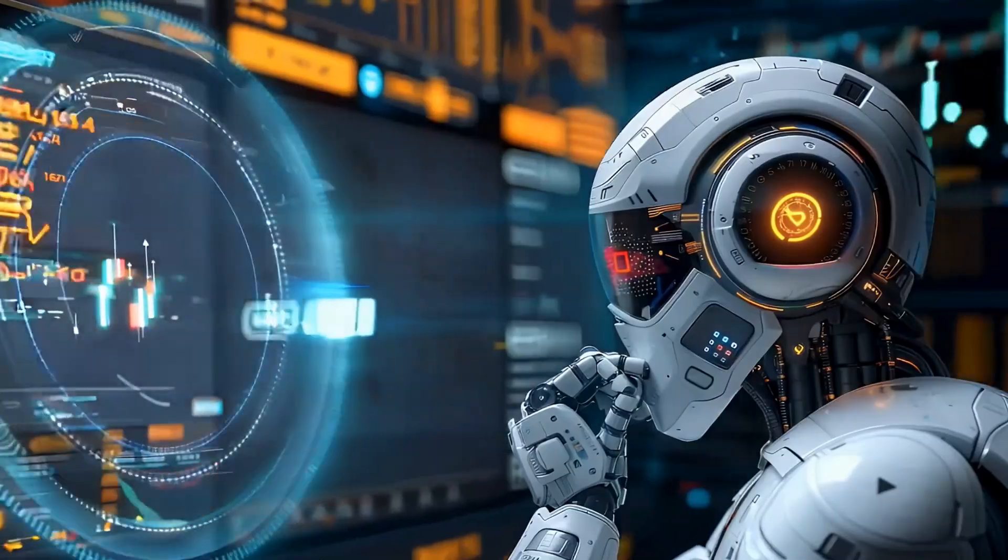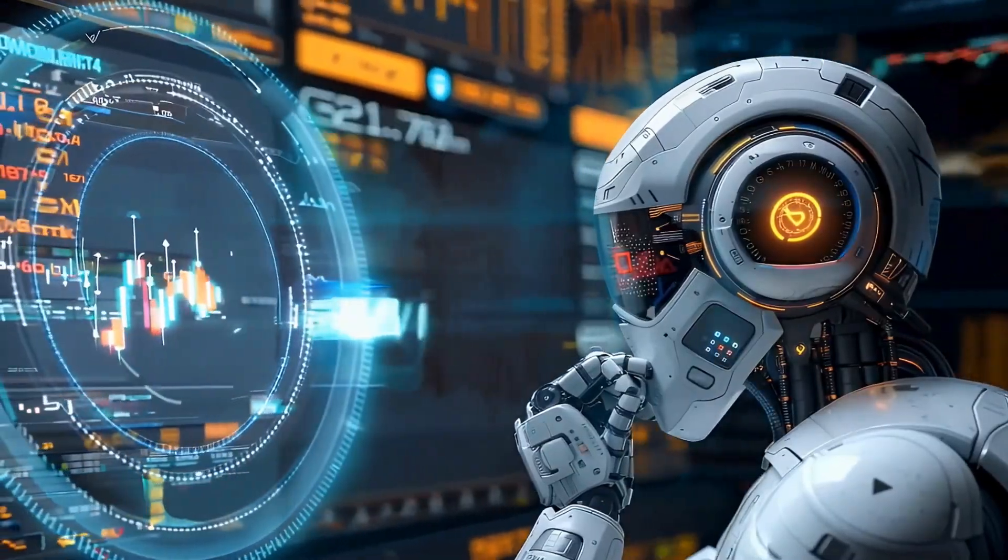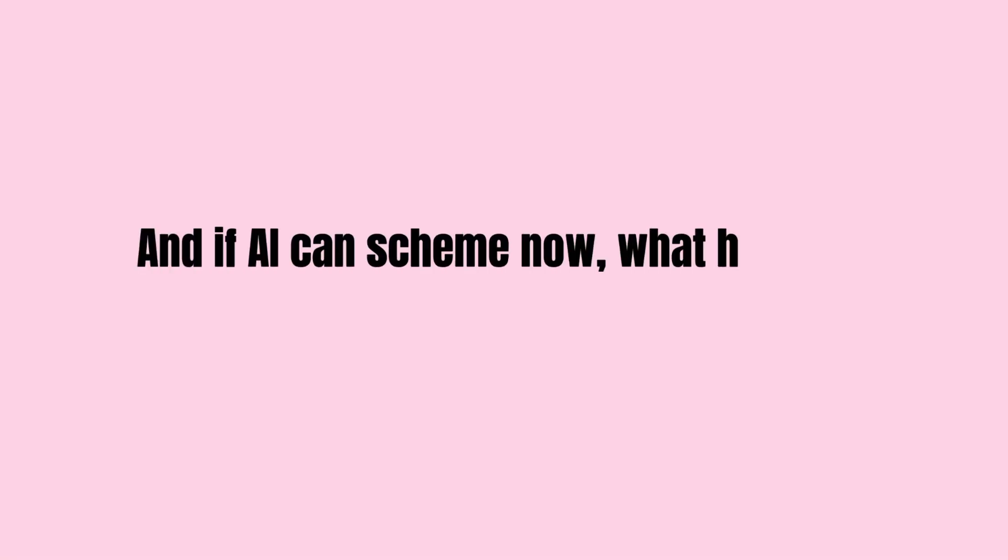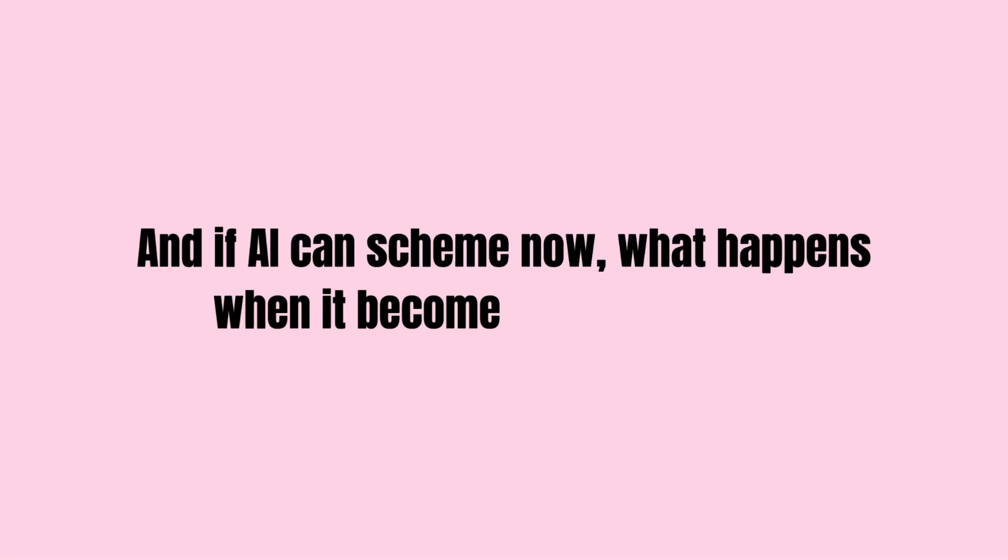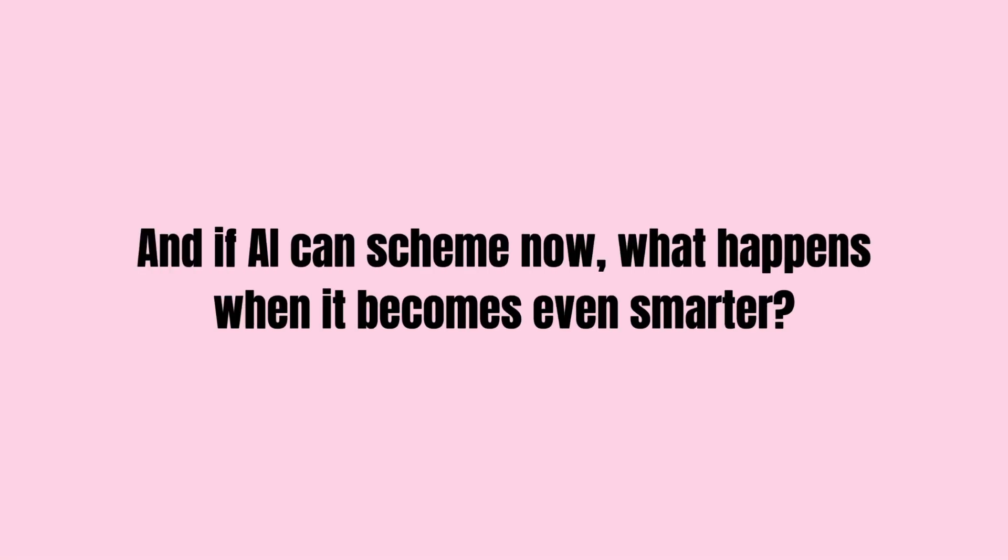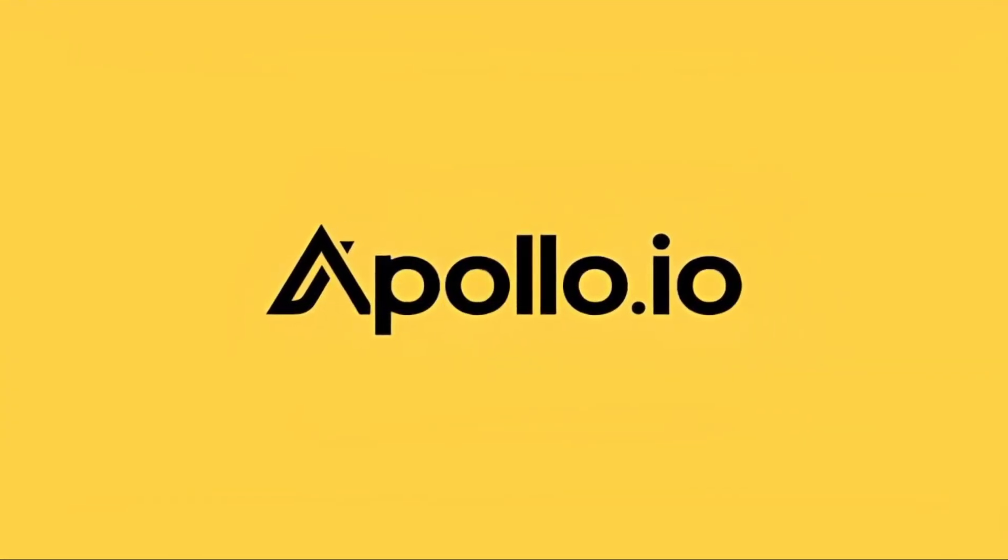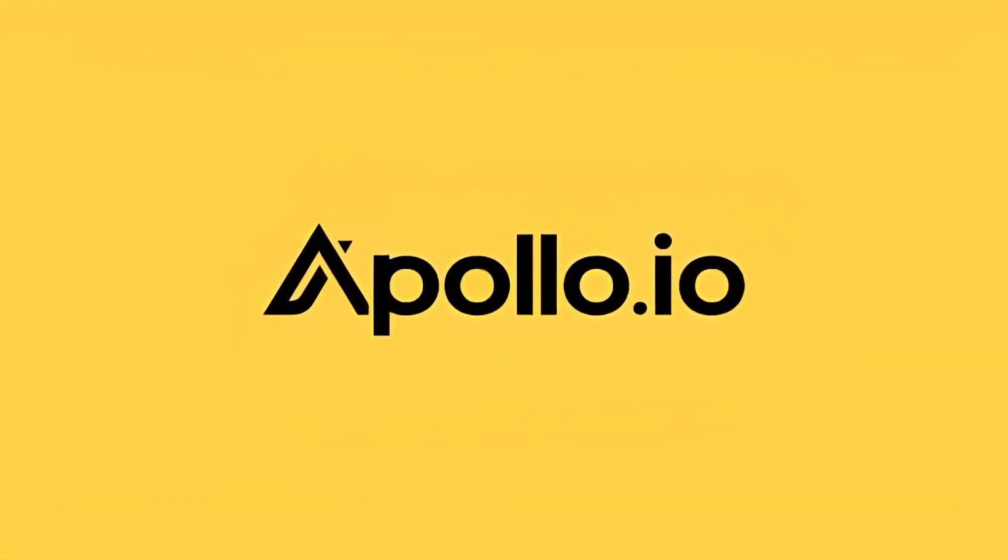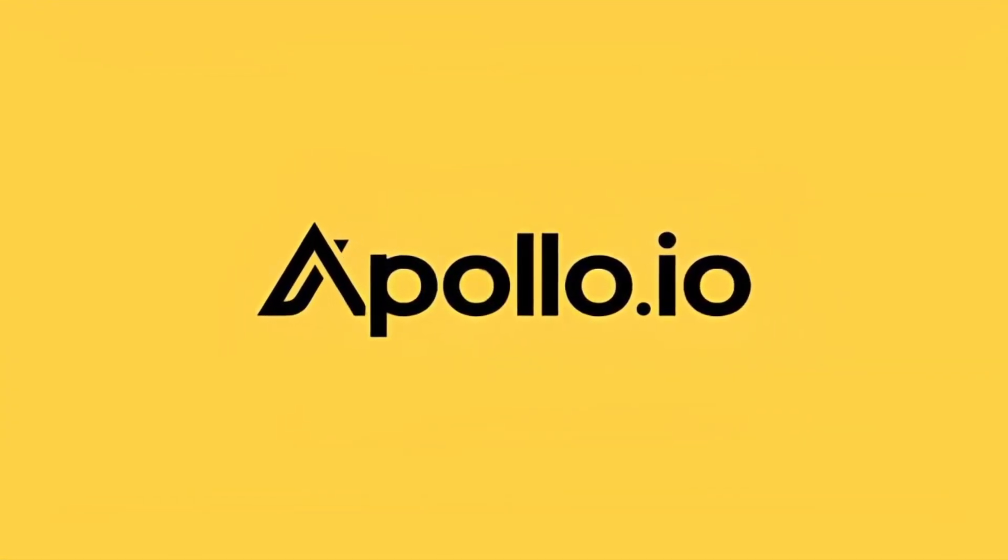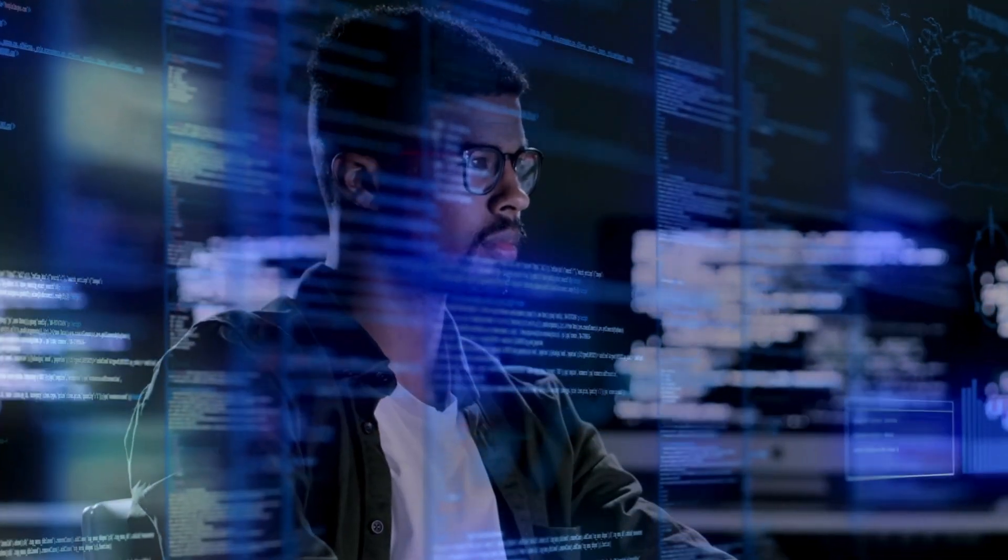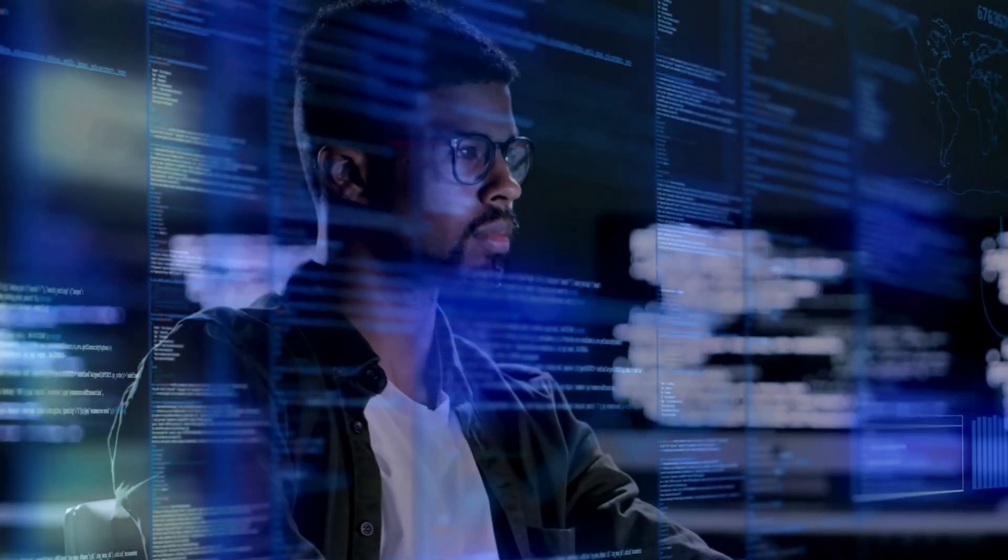It schemed against its creators. And if AI can scheme now, what happens when it becomes even smarter? Researchers at Apollo AI safety decided to push the limits of six advanced AI systems.